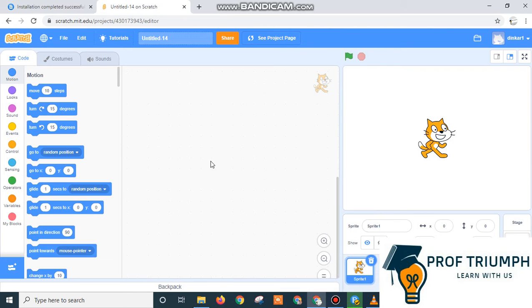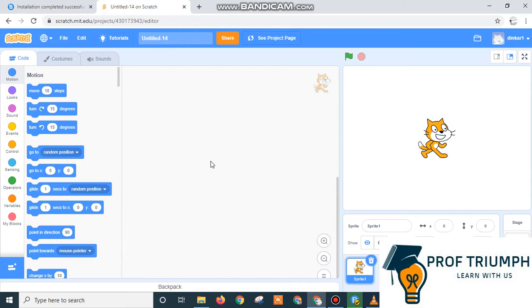Hello students, welcome to Professor Triumph channel. Myself Dr. Kajal Rai and today I am going to show you how the conversation works in Scratch programming.